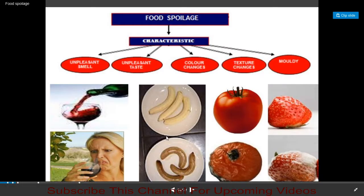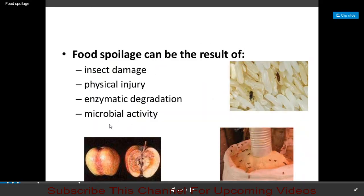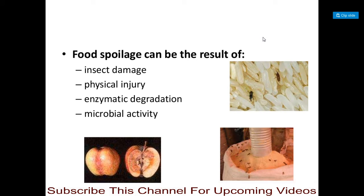The characteristics of food spoilage include an unpleasant smell, unpleasant taste, color changes, change in texture, and the food becomes moldy. Food spoilage can result from insect damage, physical injury, enzymatic degradation, or microbial activity. These are the different causes which lead to food spoilage.